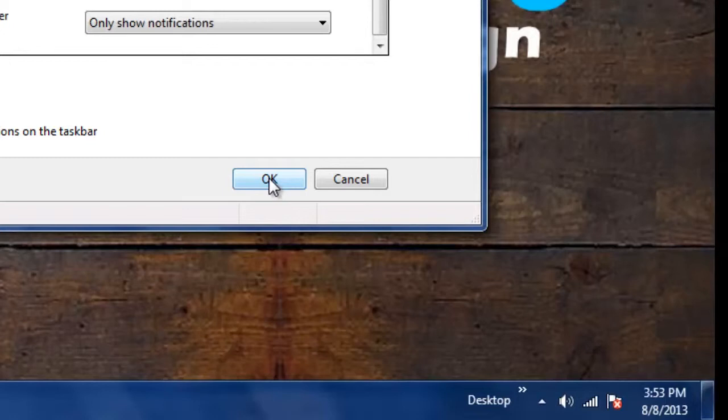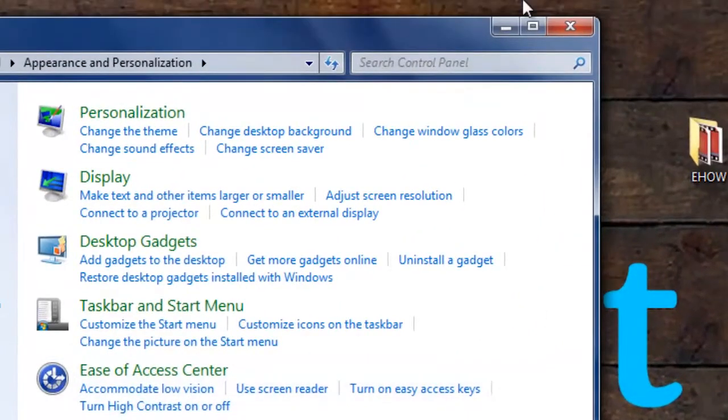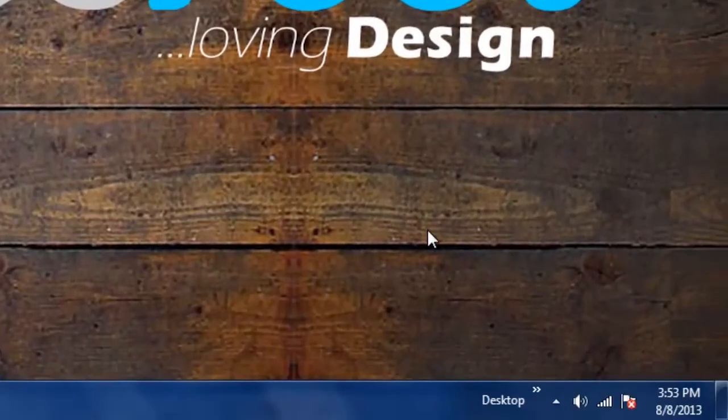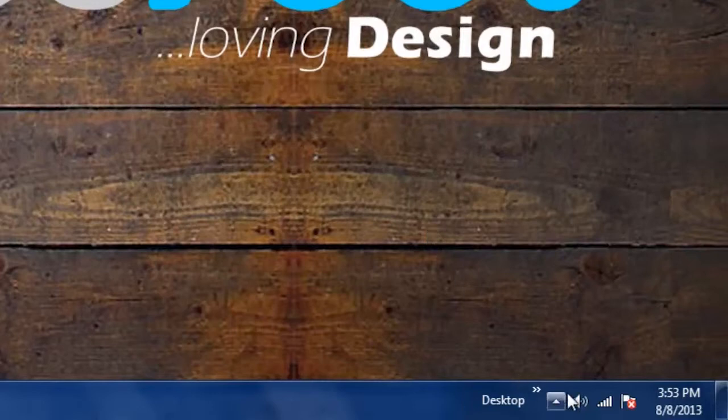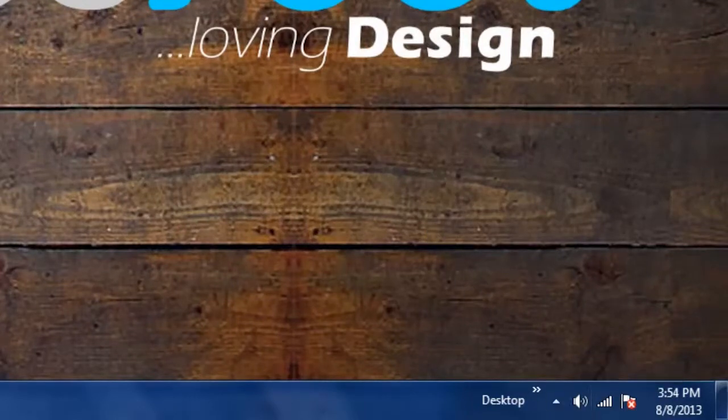Now we're going to select OK to save our settings and options. And as you can see, the audio control icon is now added to our taskbar.